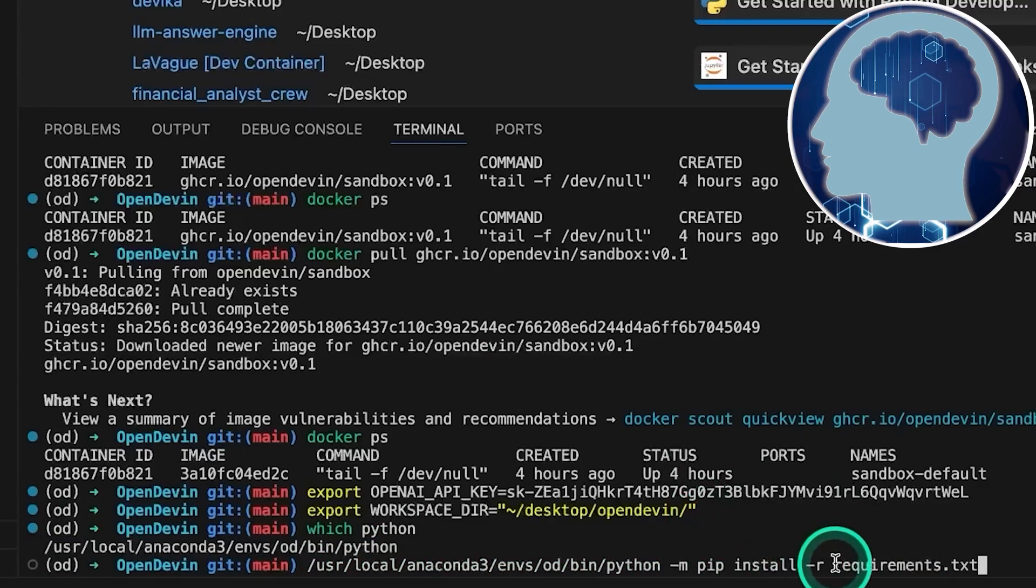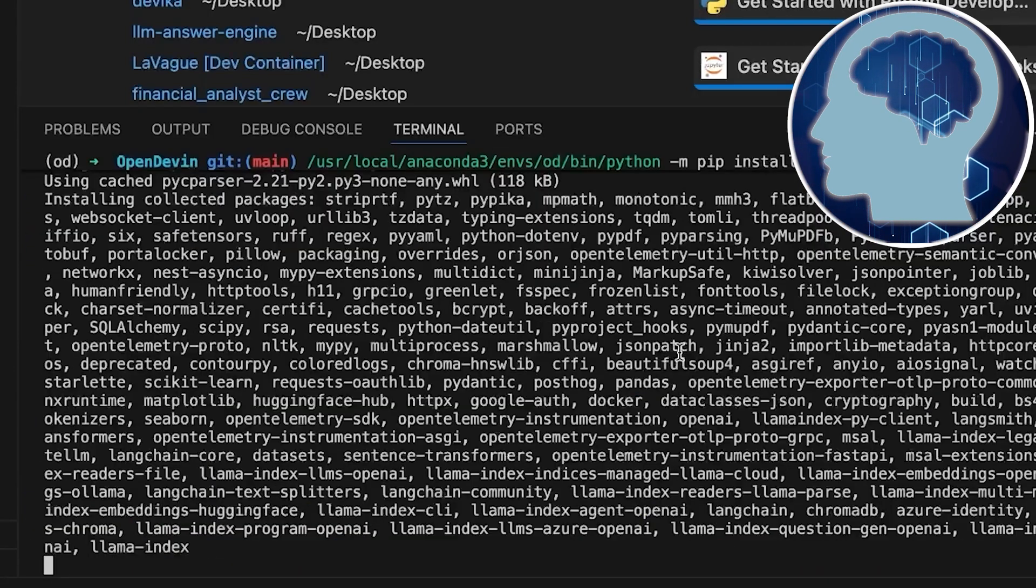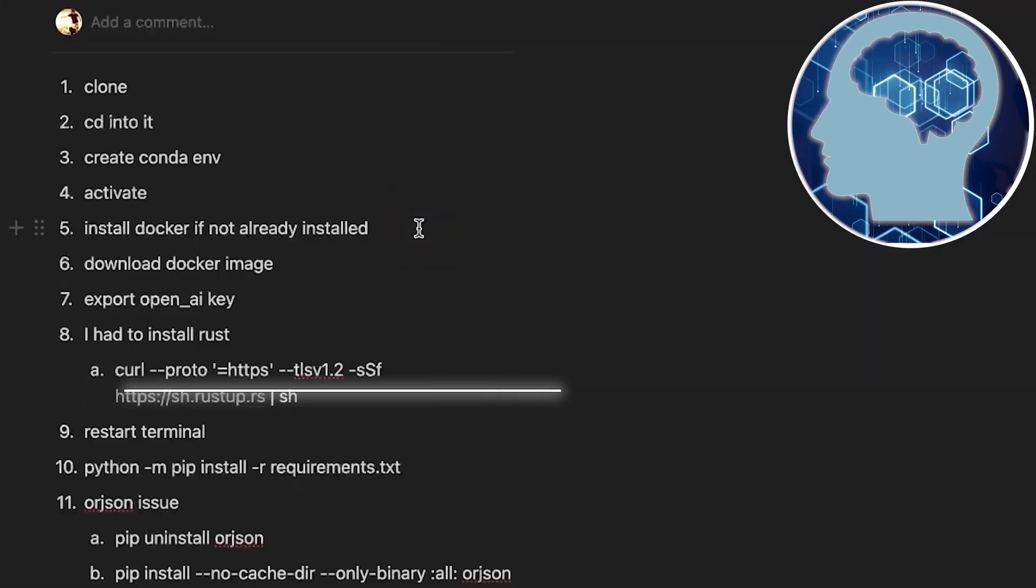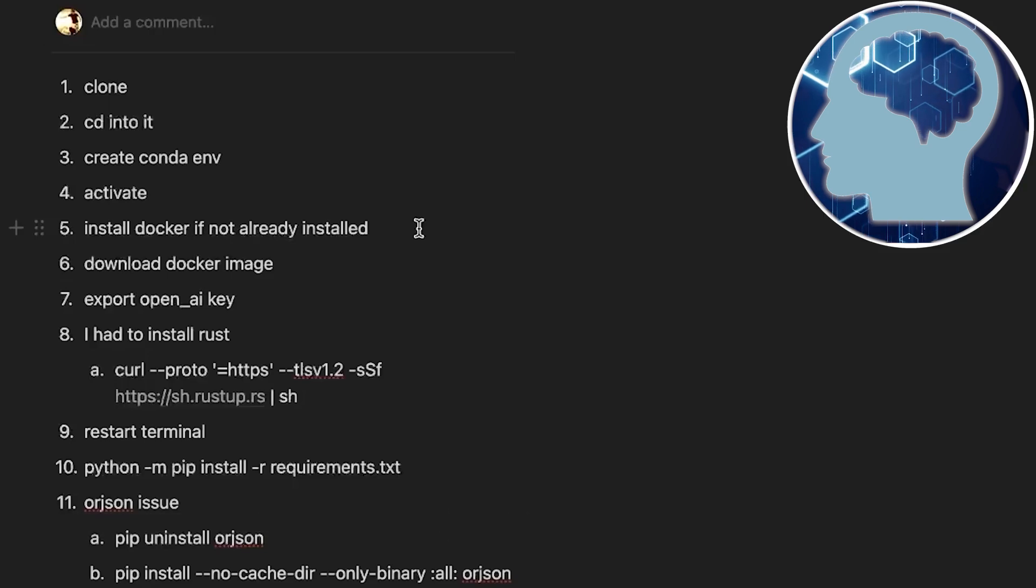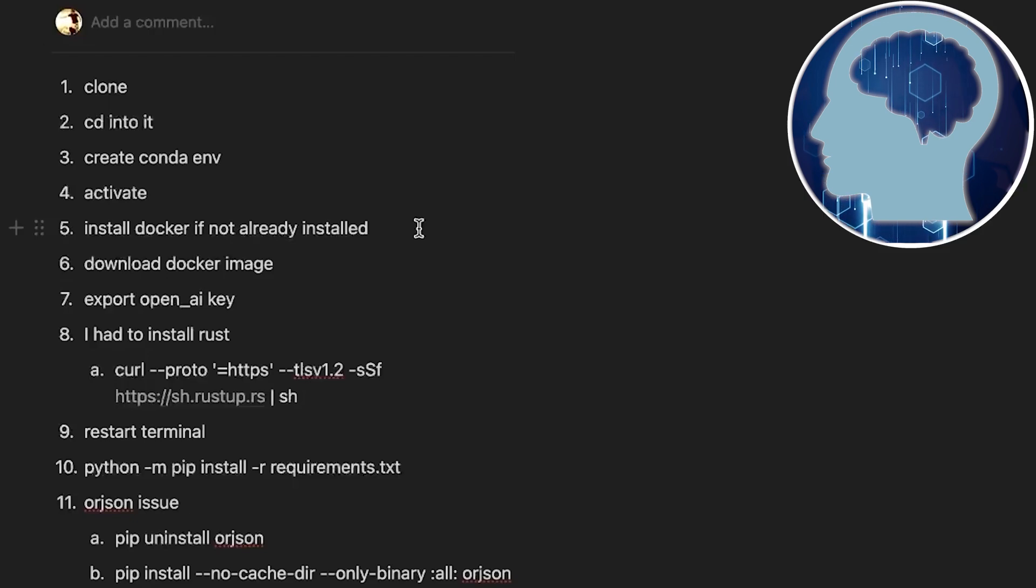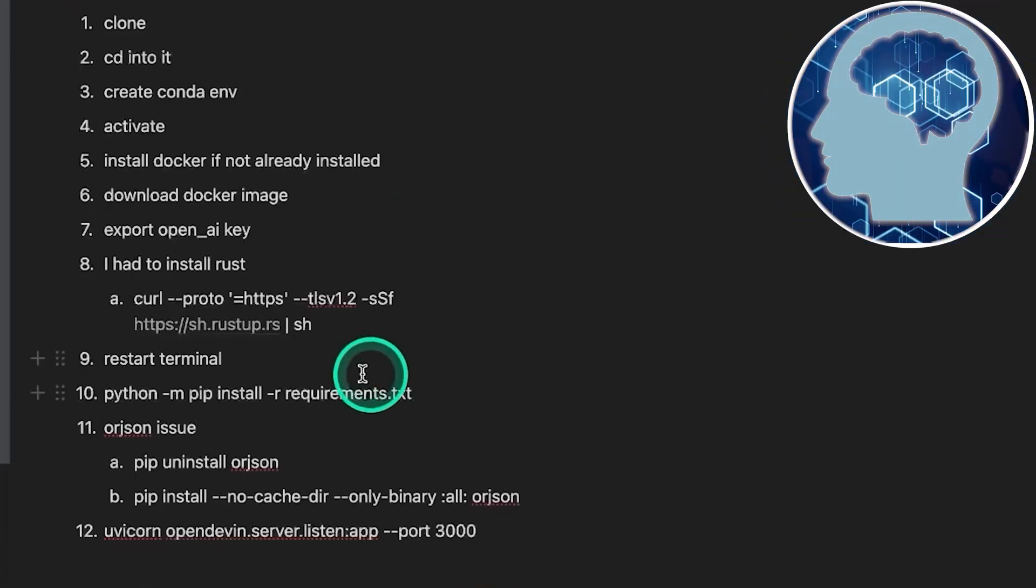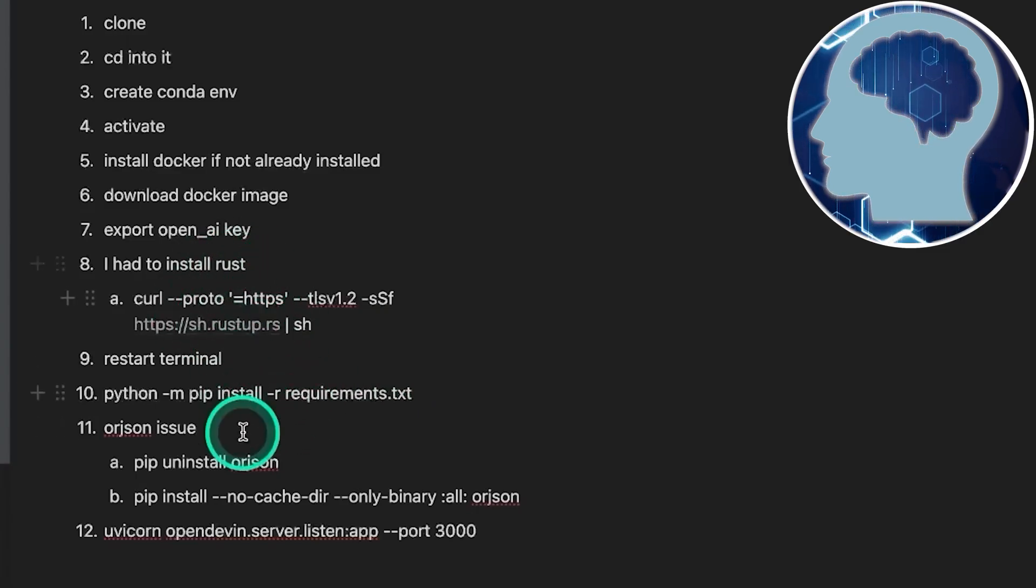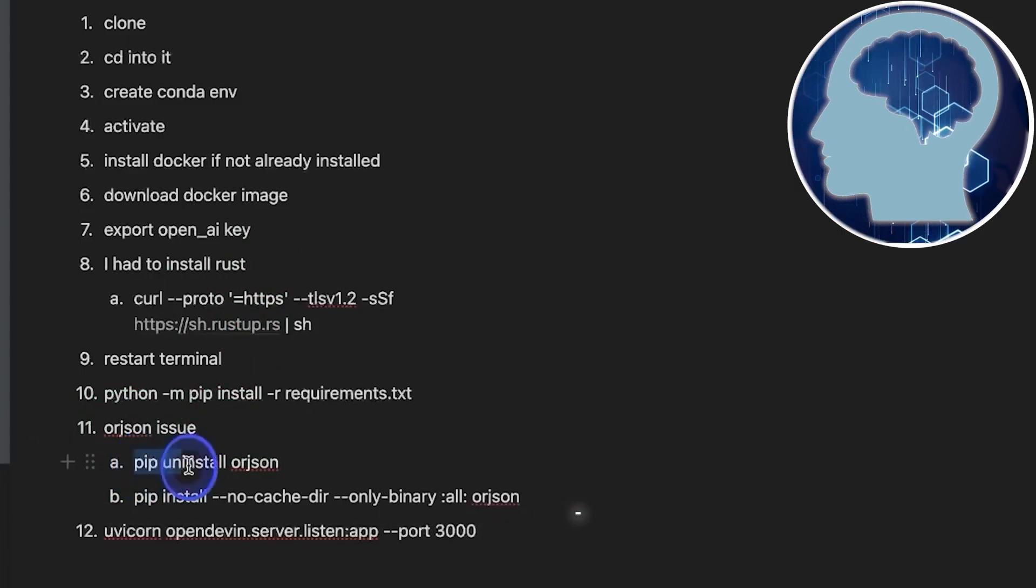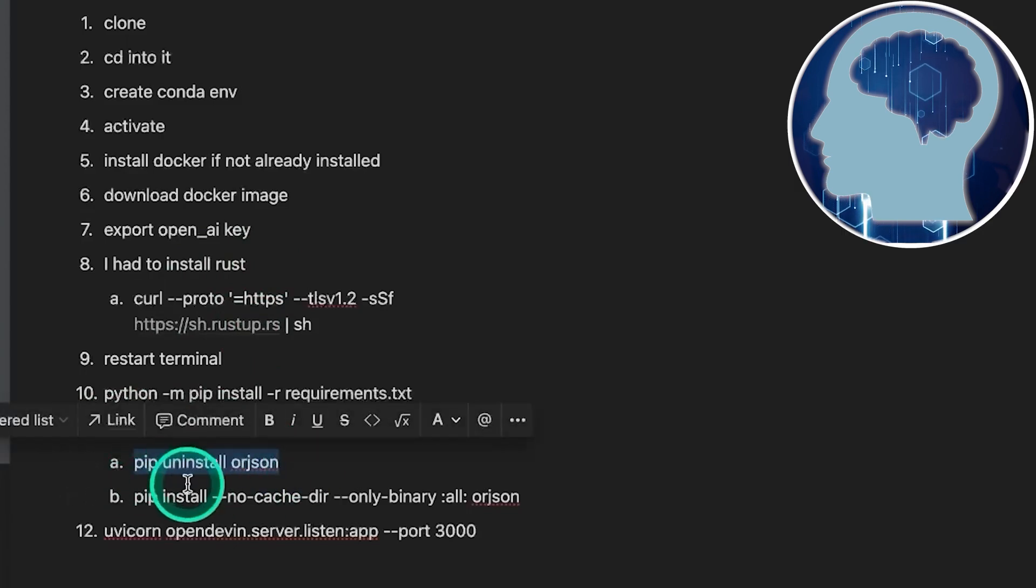Now, one issue we faced was with Rust. Specifically, the dependency Orjson requires Rust, and we didn't have it installed, so we had to install Rust using the command curl, and then restart the terminal. Another problem popped up with Orjson, and to fix that, we uninstalled it using pip uninstall orjson, and then installed it again using a longer command to specify the binary version specific to mine. We highly recommend consulting AI for assistance. Just copy-paste whatever issue you're encountering, and it usually offers some solid suggestions. The command for this is pip install no cache dir only binary all orjson. Once you've done that, it should finally work.